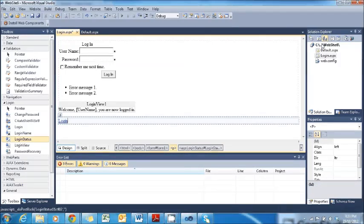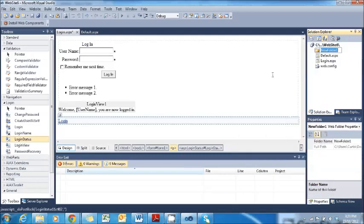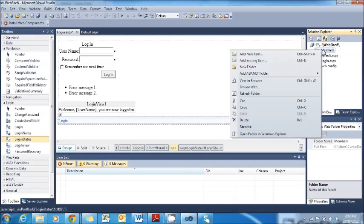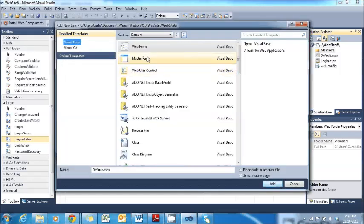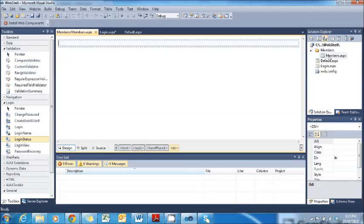The next task is to create Member Pages so we can sign in to this Login Control. Right click on your website and click New Folder. Call that folder 'Members'. Then inside this Members folder, right click and press Add New Item — it's going to be another web form. Call it 'Members'. Click Add. Now you can see we have a Members.aspx page inside the Members folder.